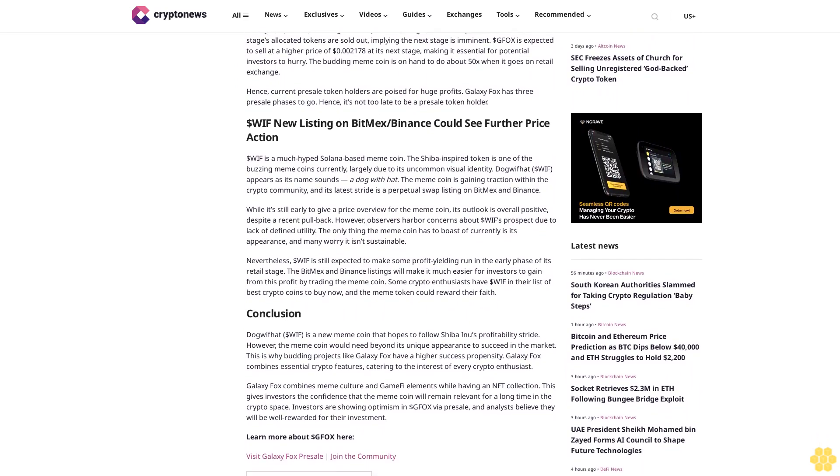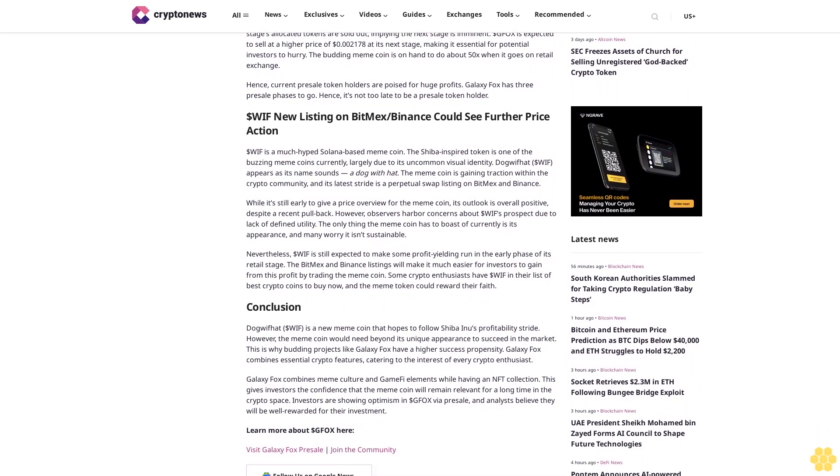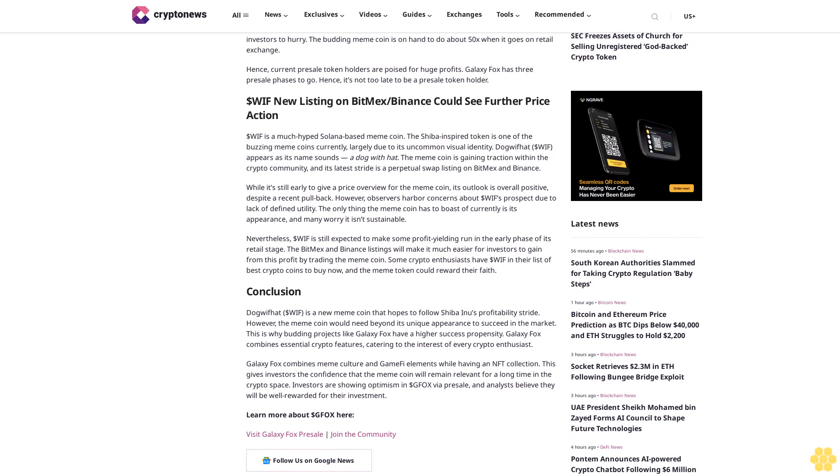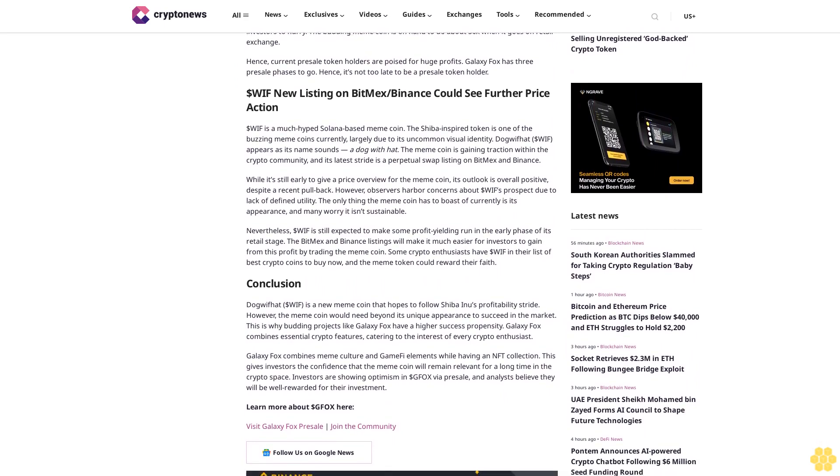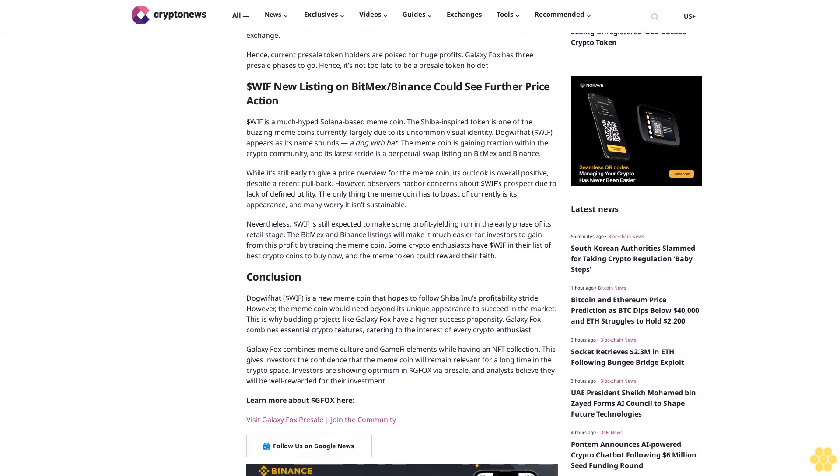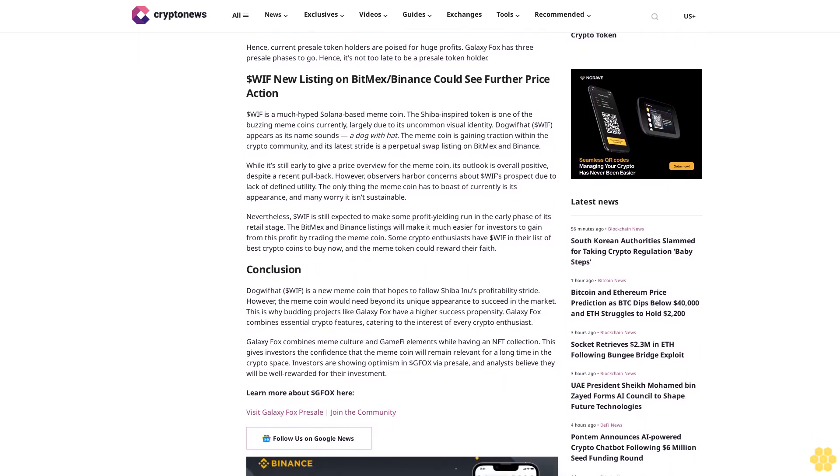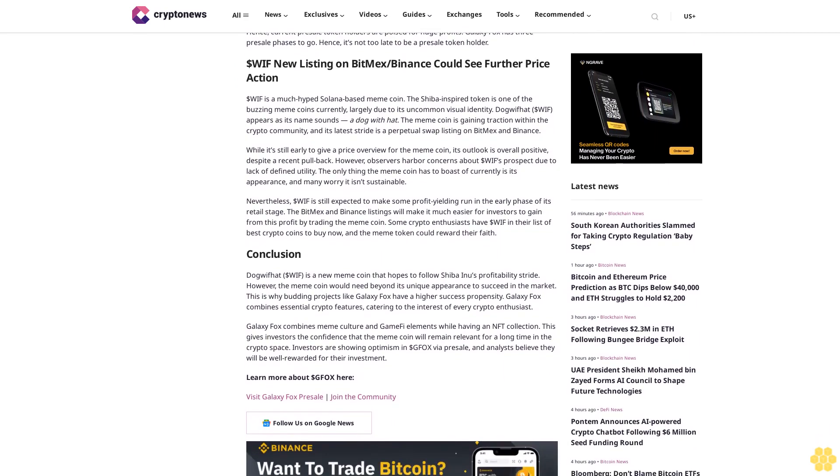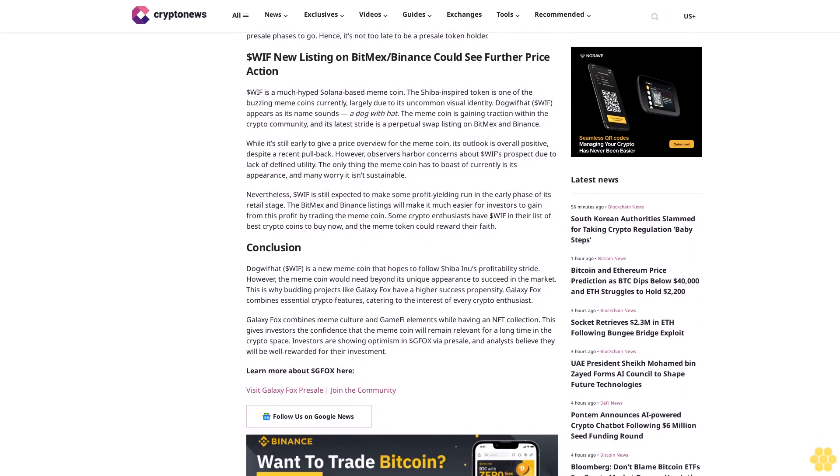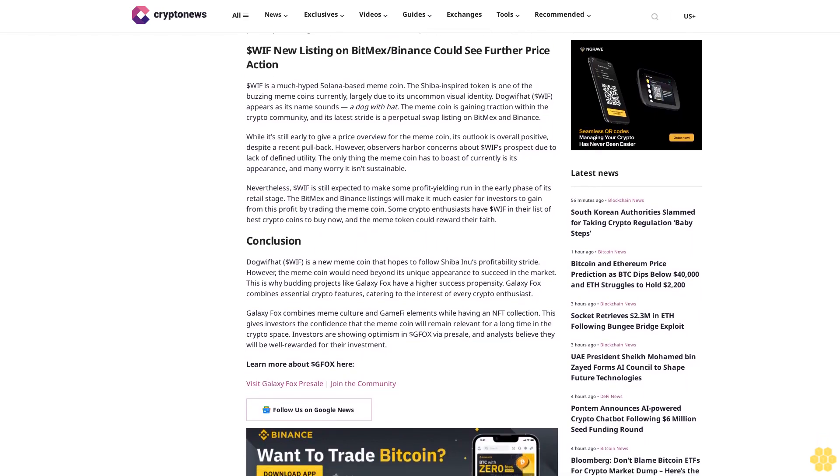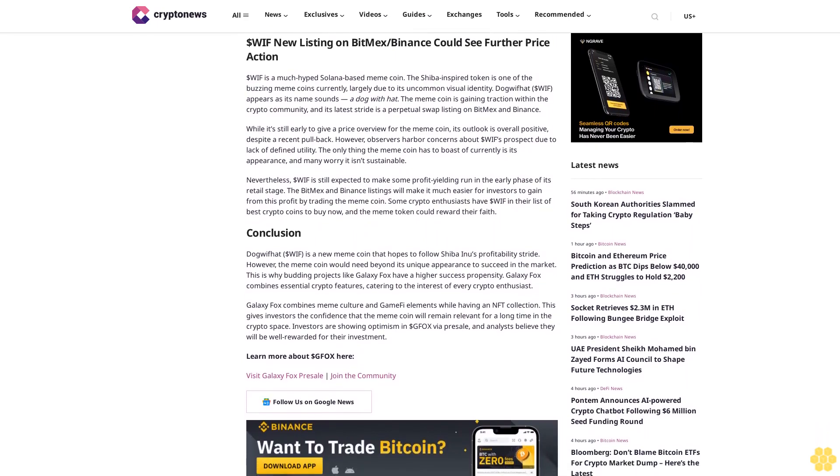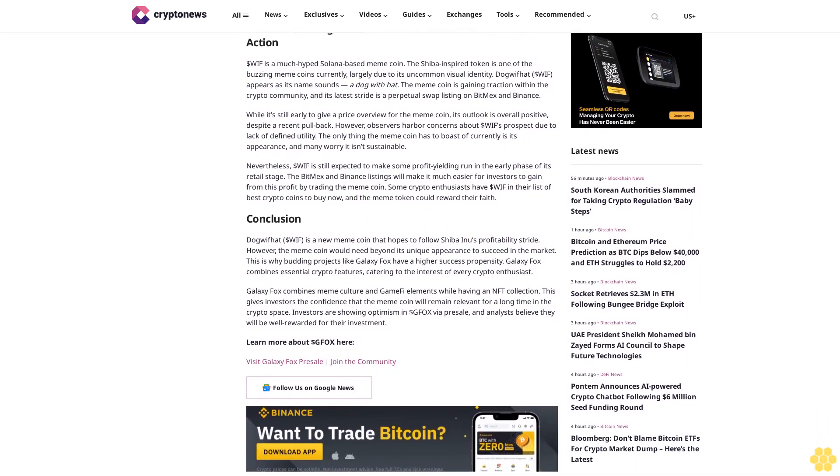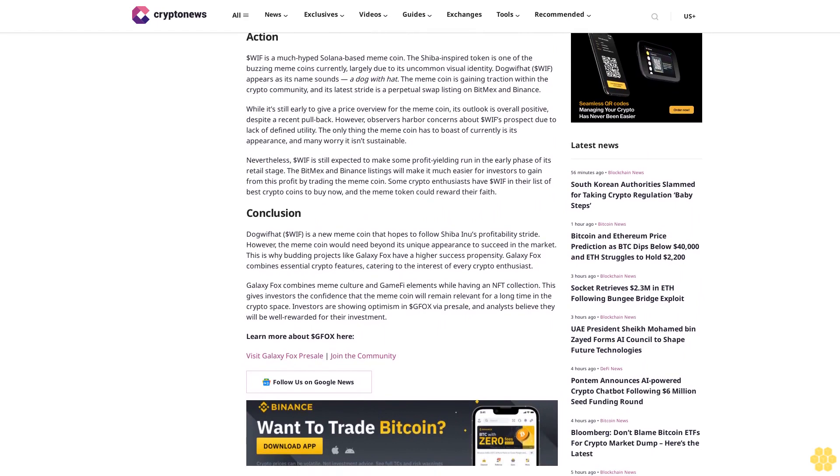Galaxy Fox's combining essential crypto features makes it a project to reckon with. The hybrid coin with P2E and meme features is expected to thrive when it finally launches on crypto exchanges. It's an excellent choice for market players looking for the best crypto coins to invest in.